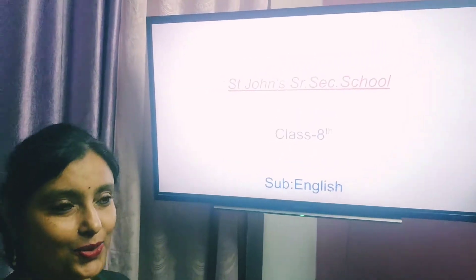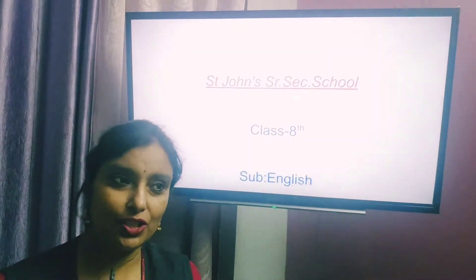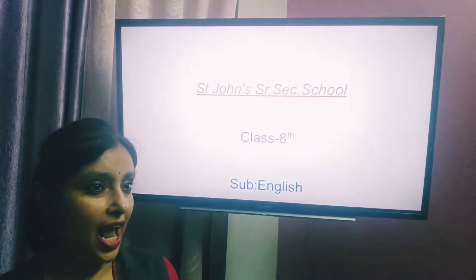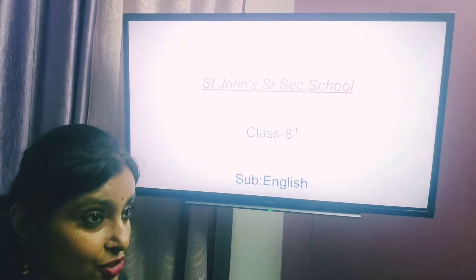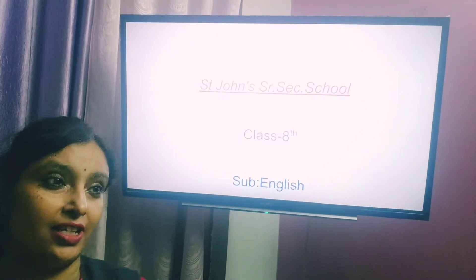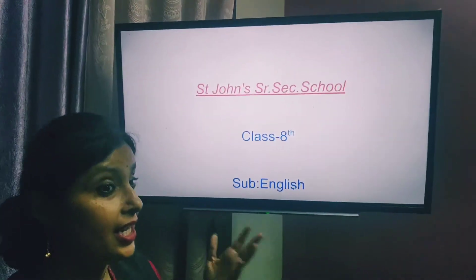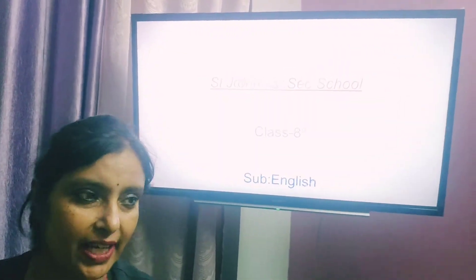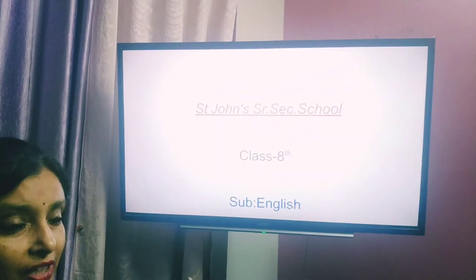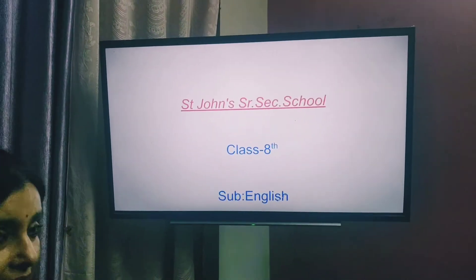Good morning students. I am here again to teach you English and in today's session we are going to learn letter writing. So let's begin with our topic.